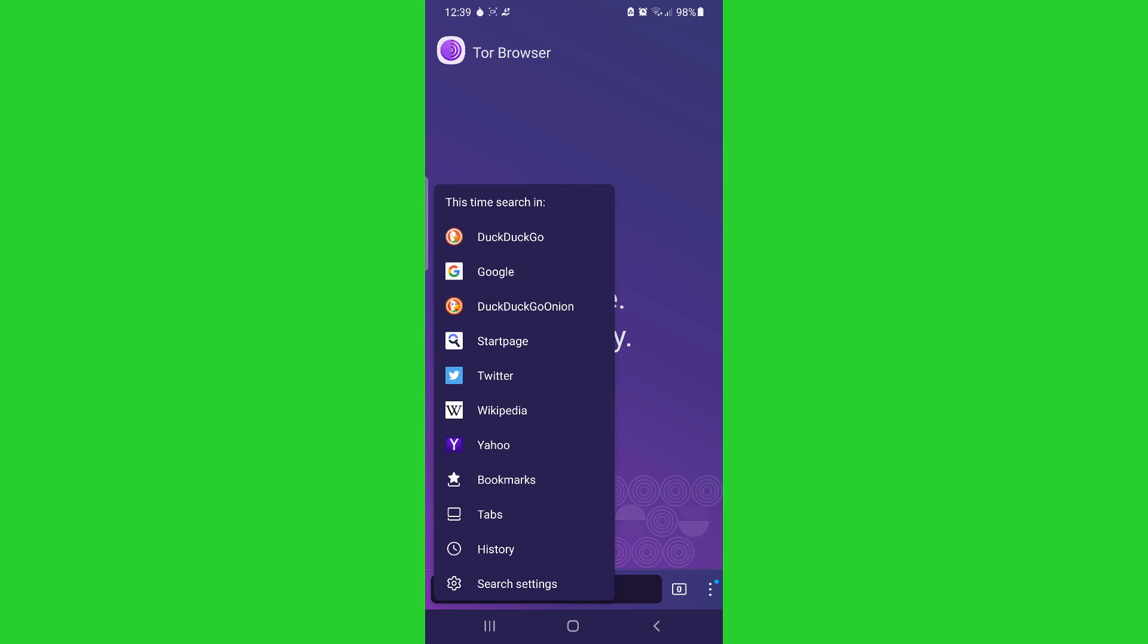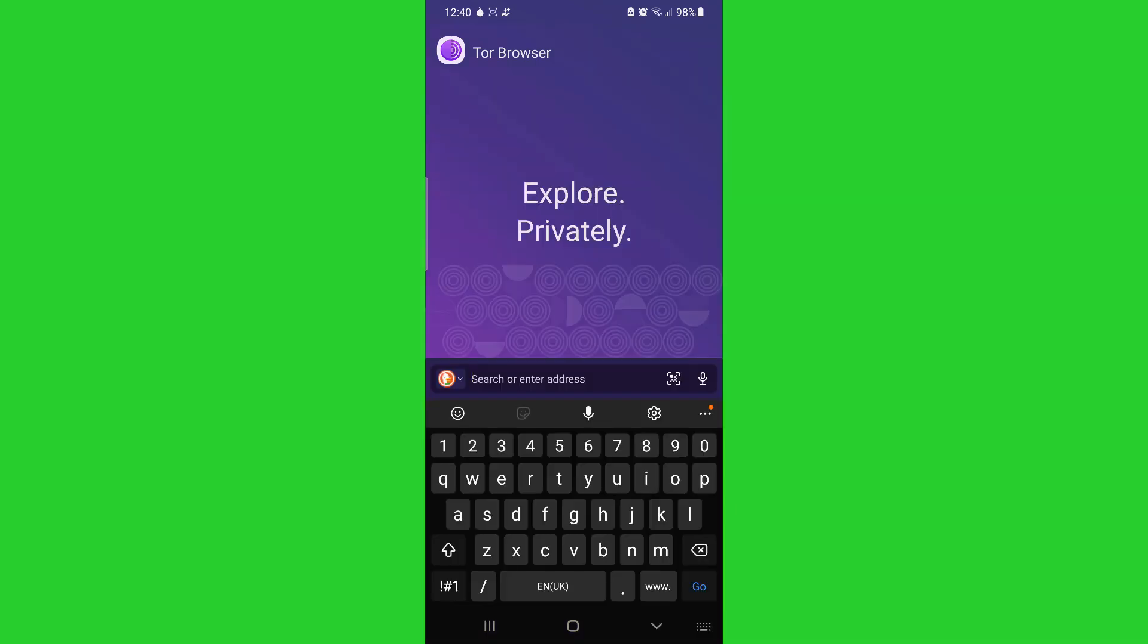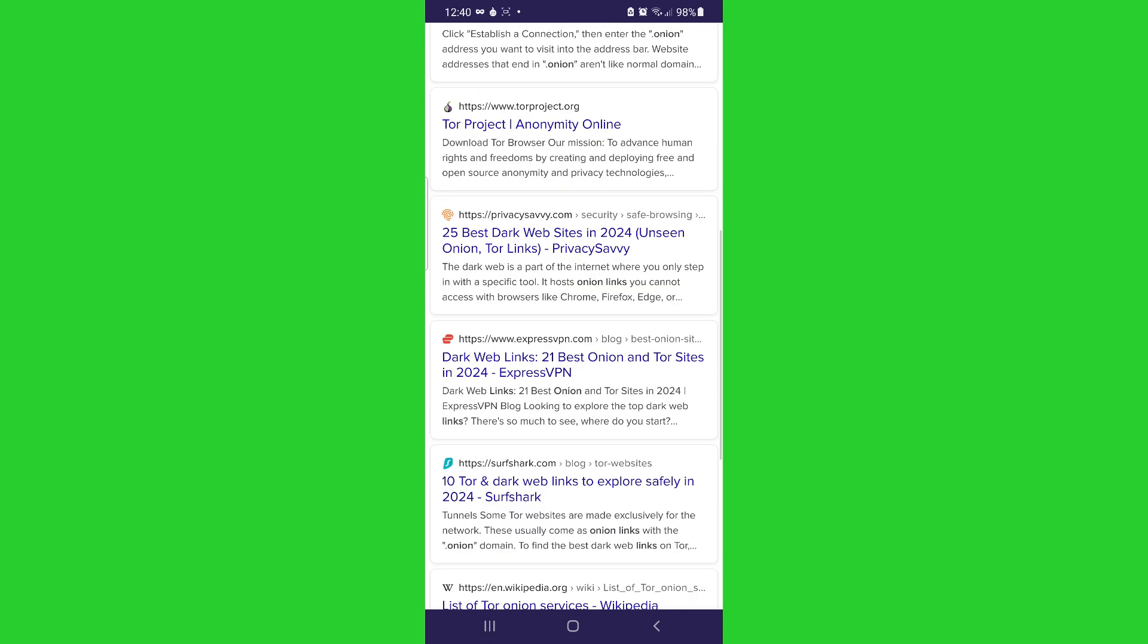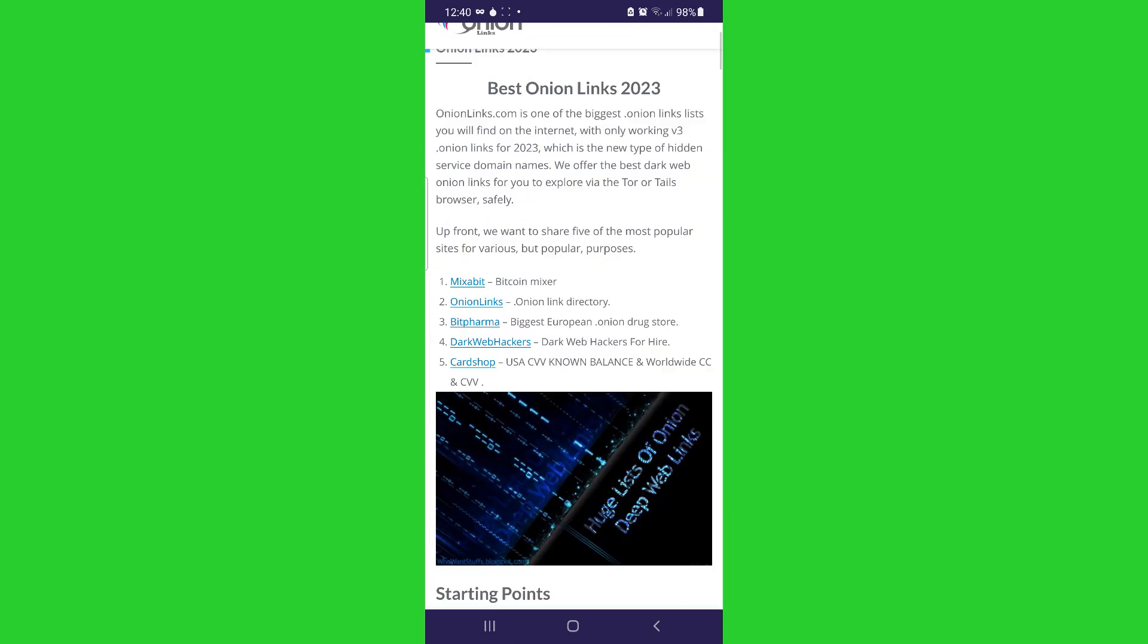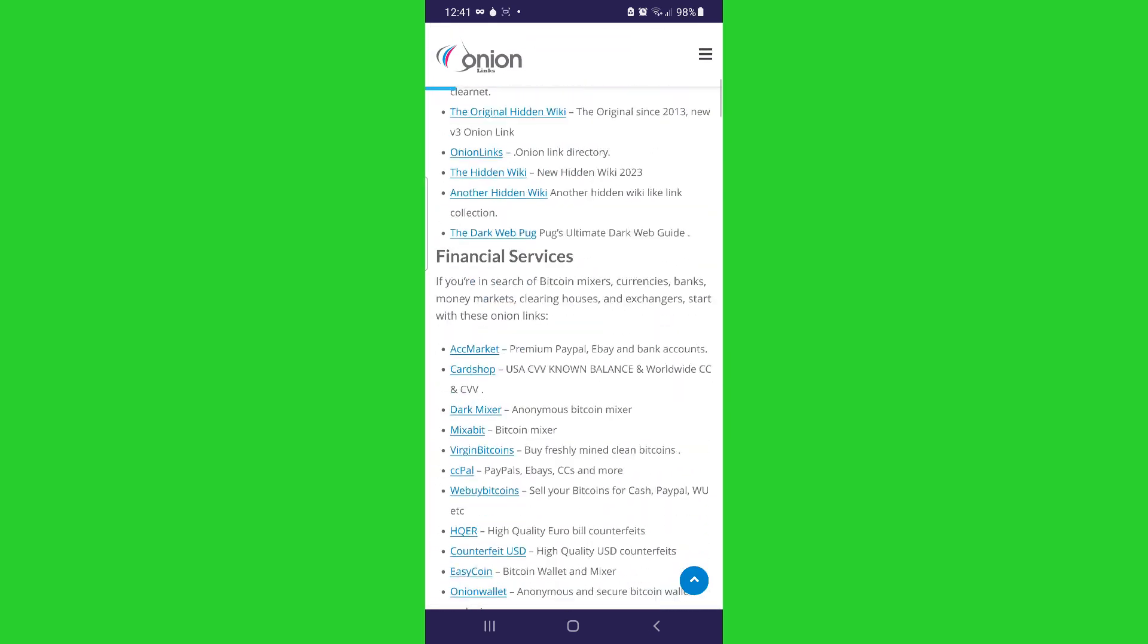Hey guys, in this video I will show you some tips to set up and use Tor Browser safely on your Android device.